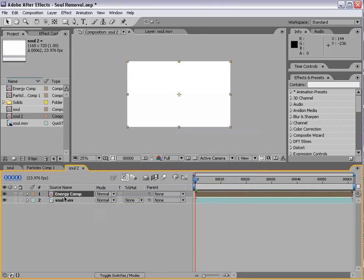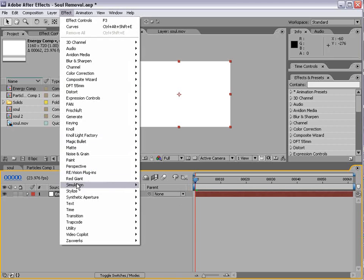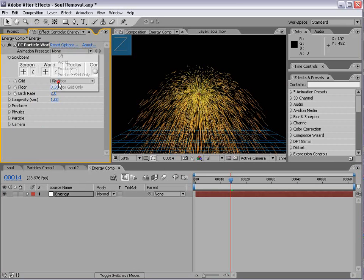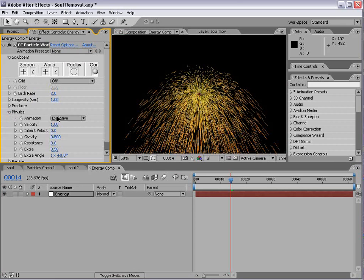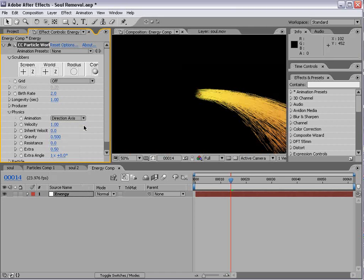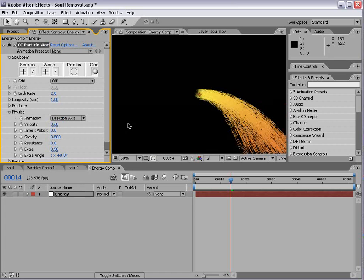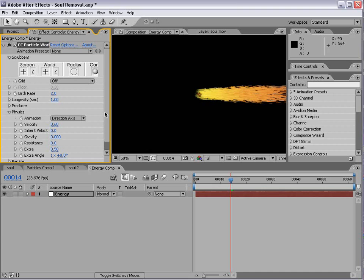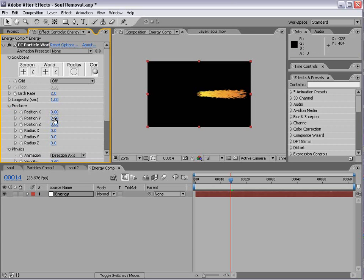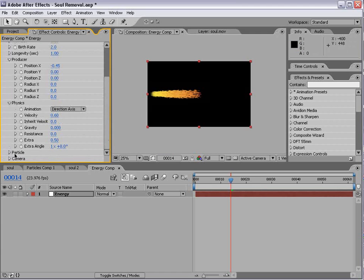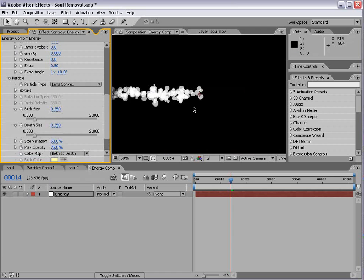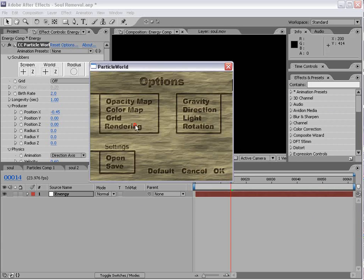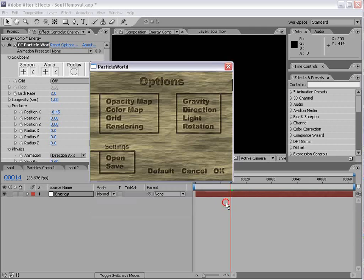Then alt-double-click on that, and we're going to go ahead and add simulation, CC Particle World. And we'll go ahead and set the grid to off. And we'll go down to the physics settings. We'll set it to direction axis. And we'll turn the velocity down to 0.6 or so. And the gravity down to 0. Now, we want the particles to be flying from left to right. So, let's go to the producer, and let's move the producer over on the x-axis.